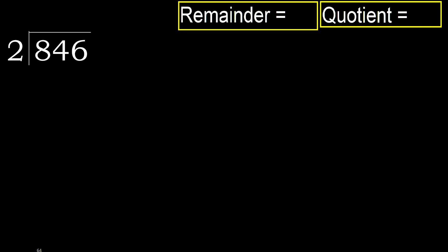846 divided by 2. 8 is not less, therefore with 8, 2 multiplied by which number is nearest?